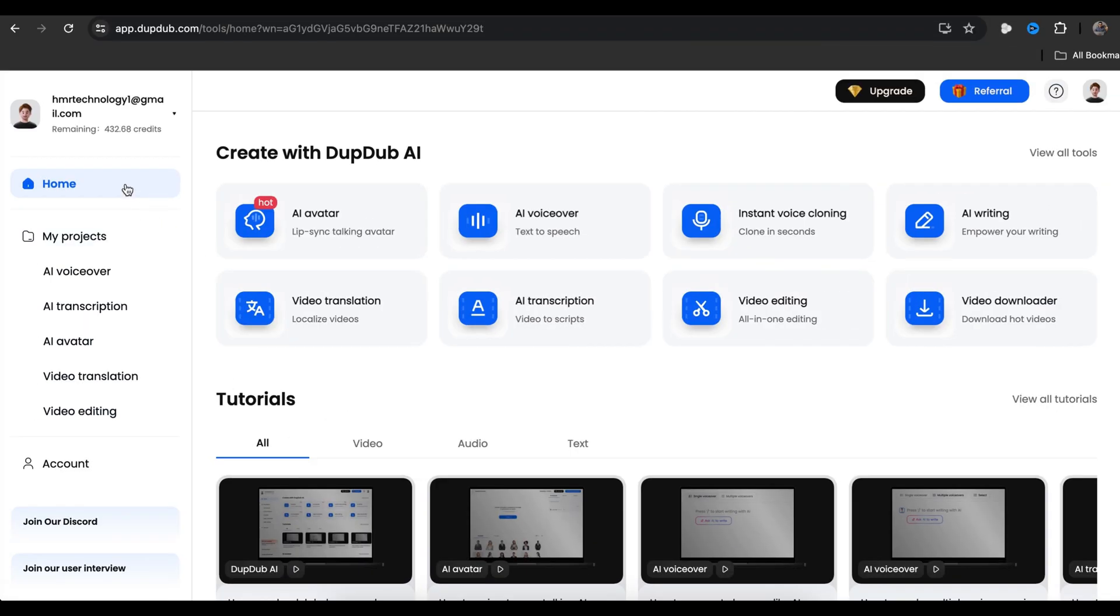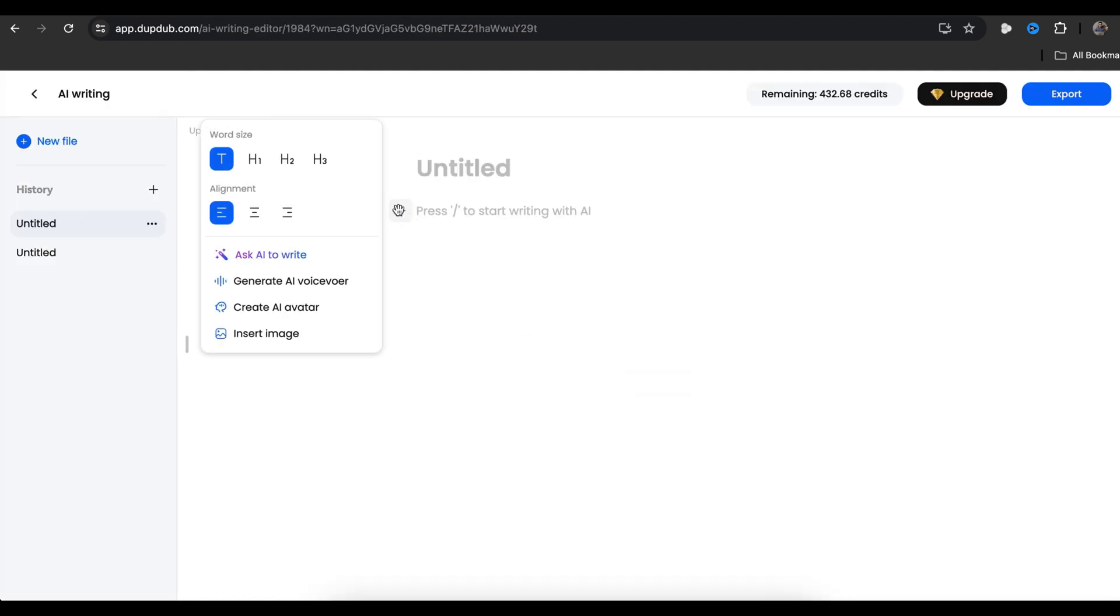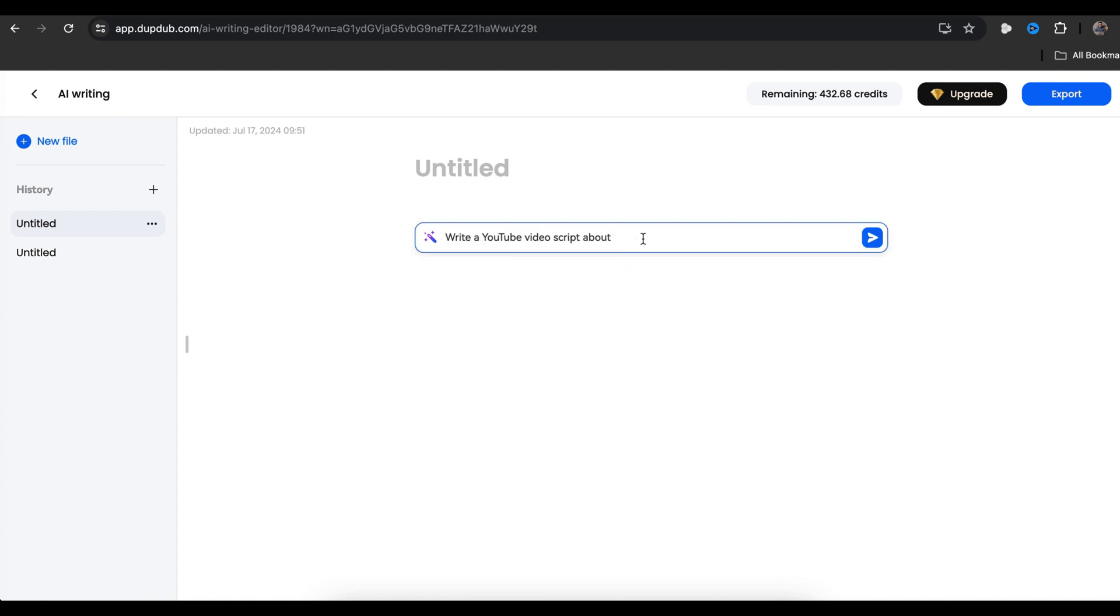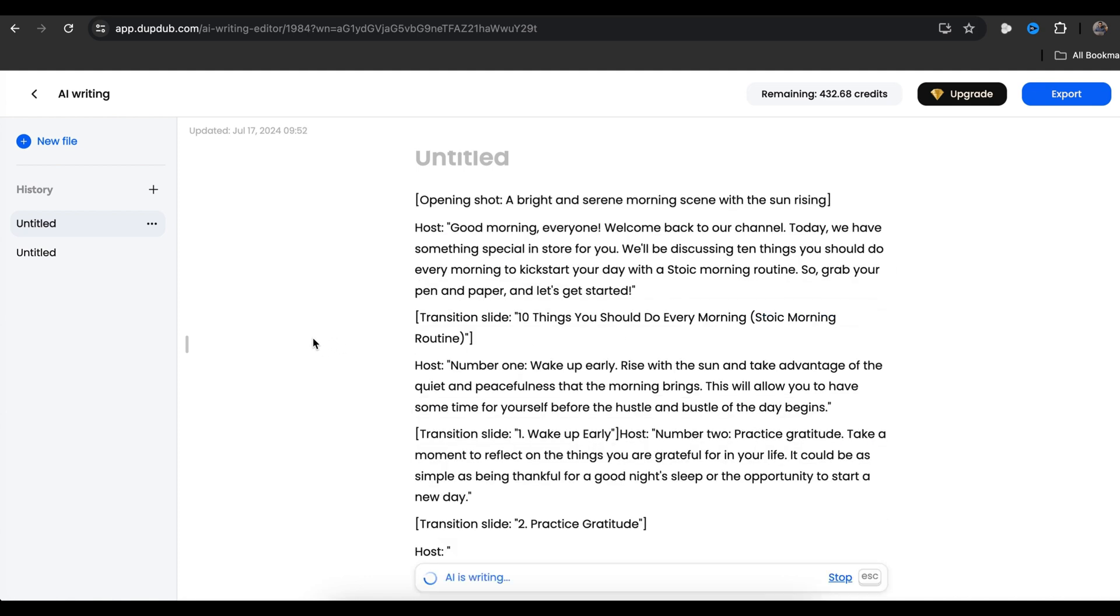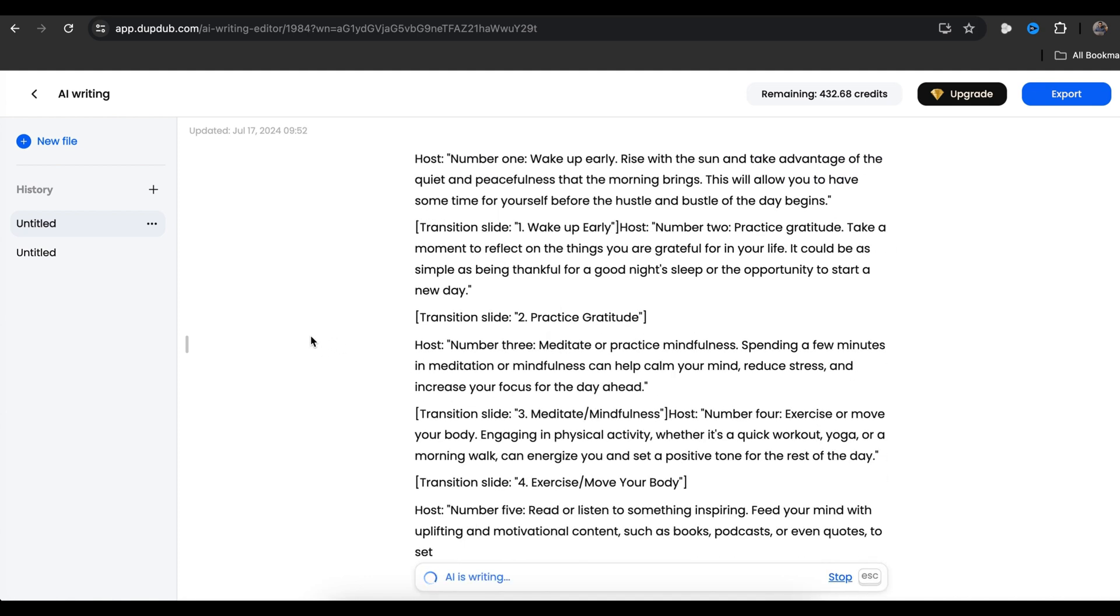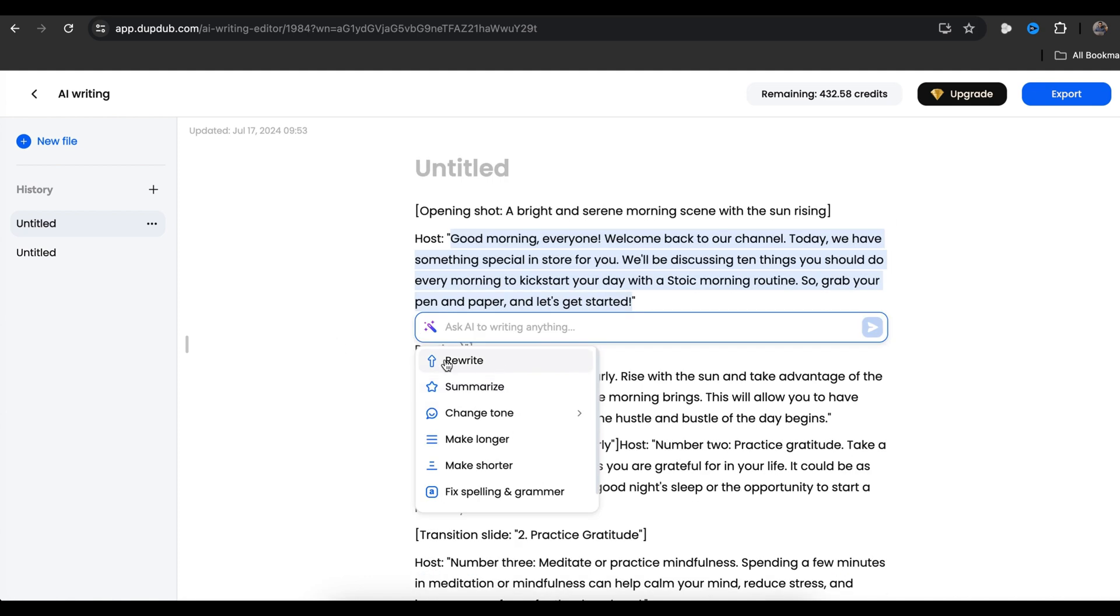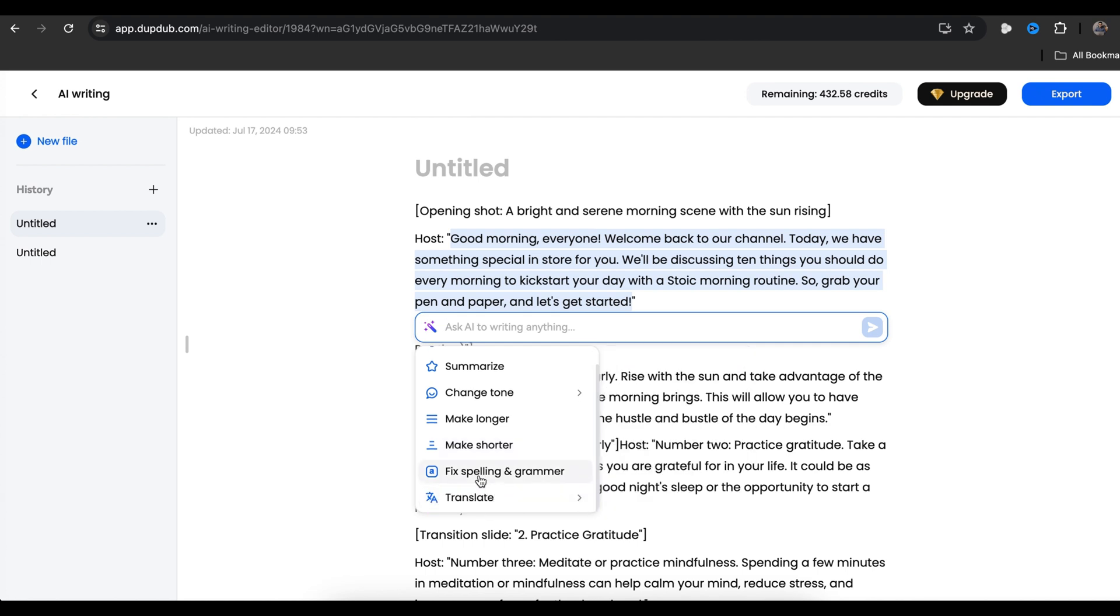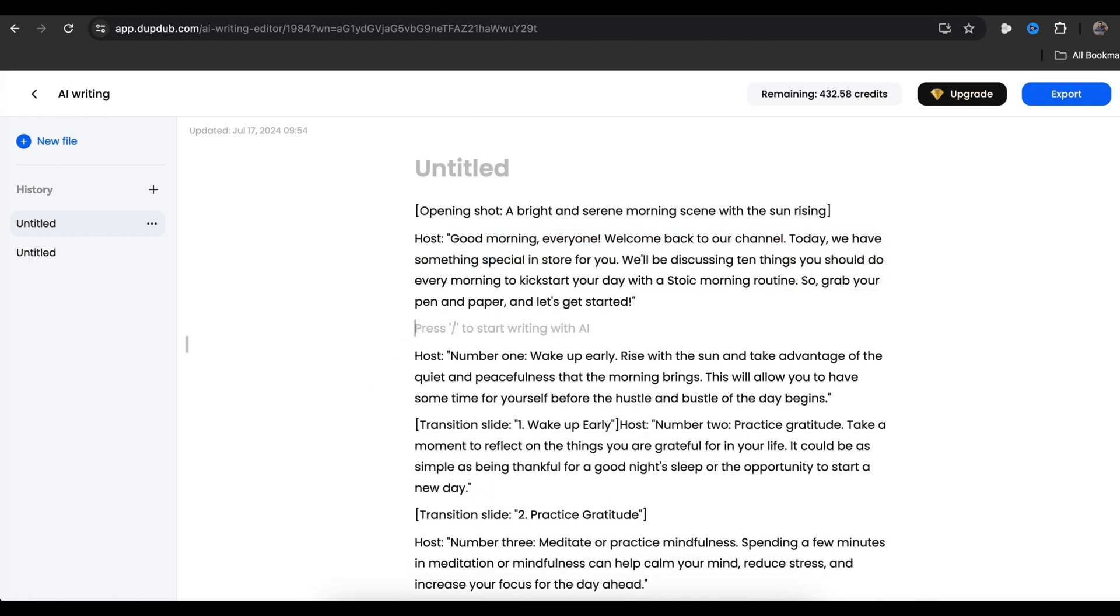The first way is to generate a script using DubDub's AI tool. Once you create an account, you will land on the homepage. Now click on AI writing and you will get this page. Now click on Ask AI to Write and then select YouTube and click Video Script. Now we just need to type our video topic and click here. You can see the result. This is a well-organized script. You can now edit any parts of the script you want. You can make the script longer or shorter. If you want to change the tone of the script, you can easily do that. You can even translate your script into any other language. You have full control over your script to make it sound as human as possible.